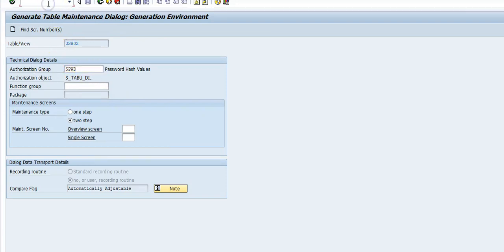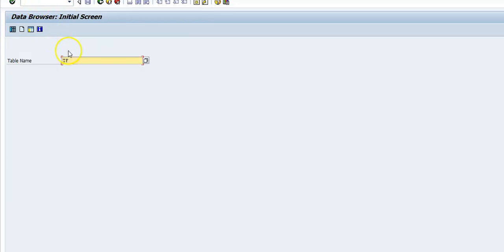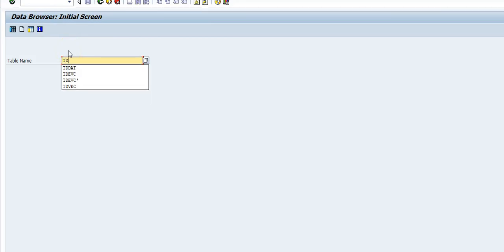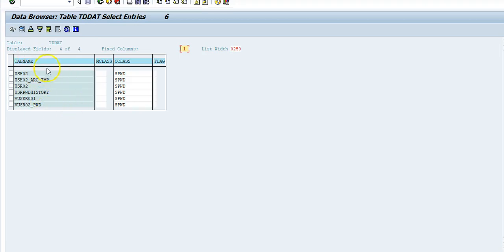So if you want to see all the tables in SPWD you go to SE16, TDDAT, and then you put the group here. So you can see all these tables which are assigned to this group.